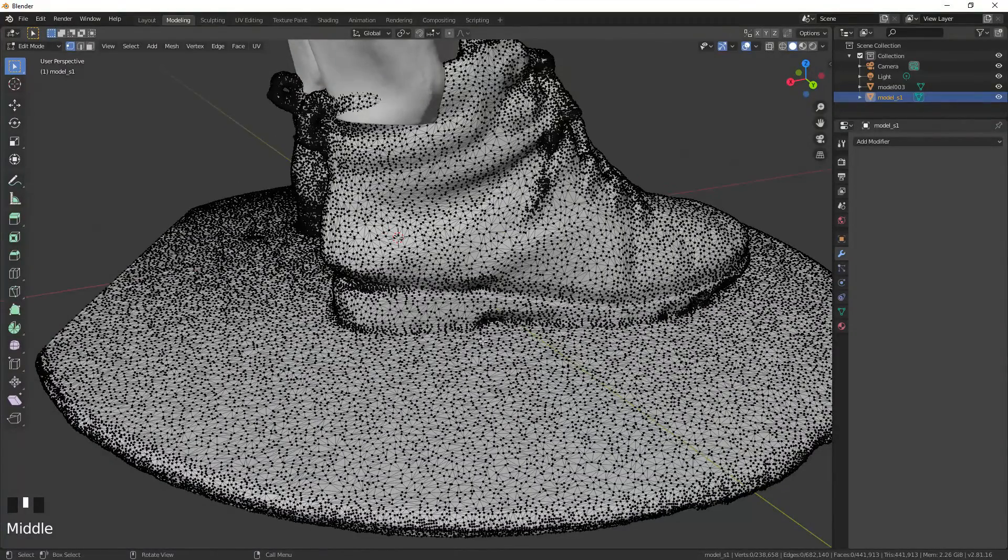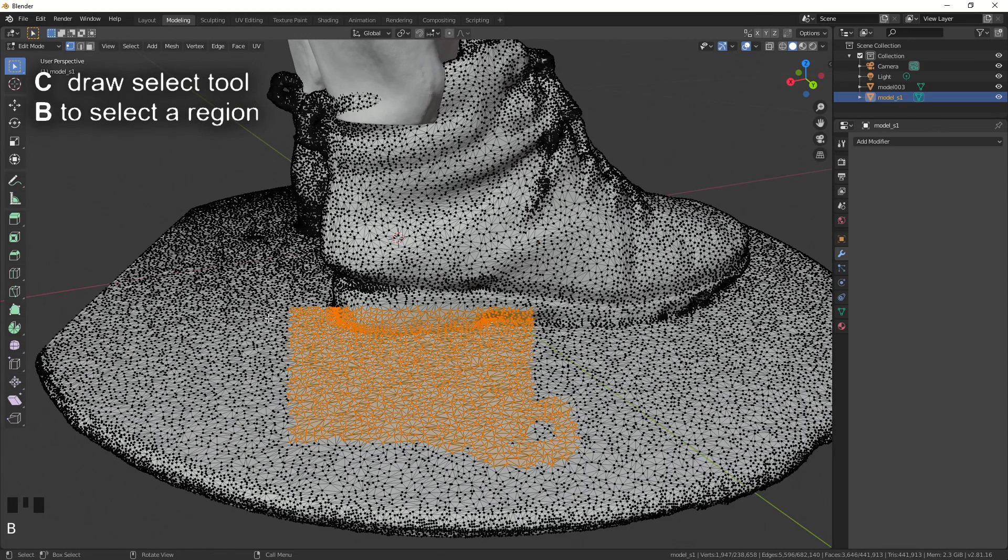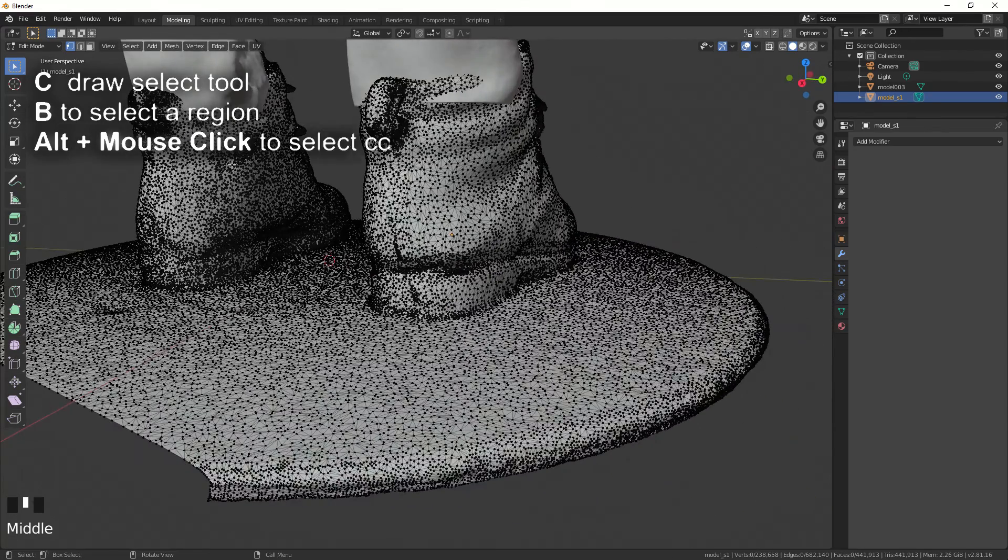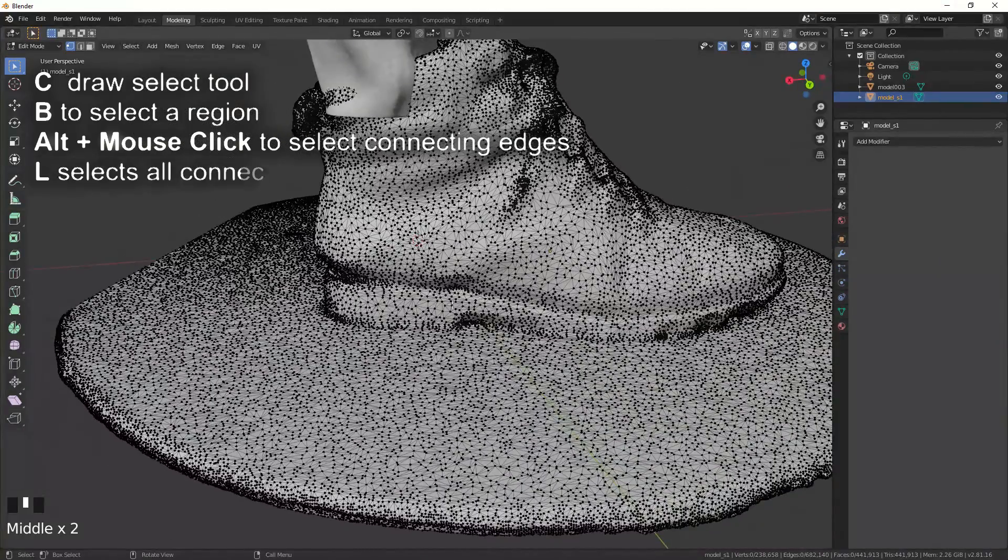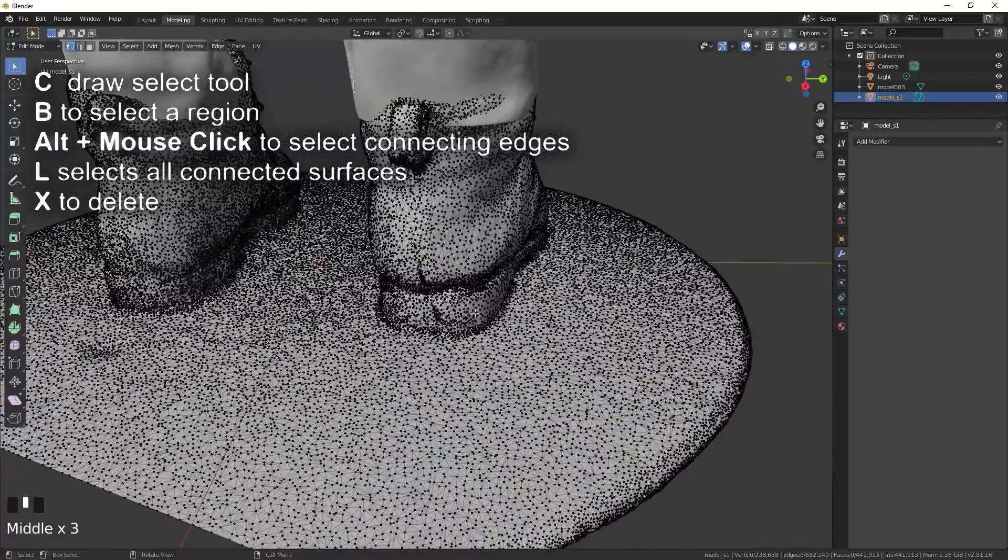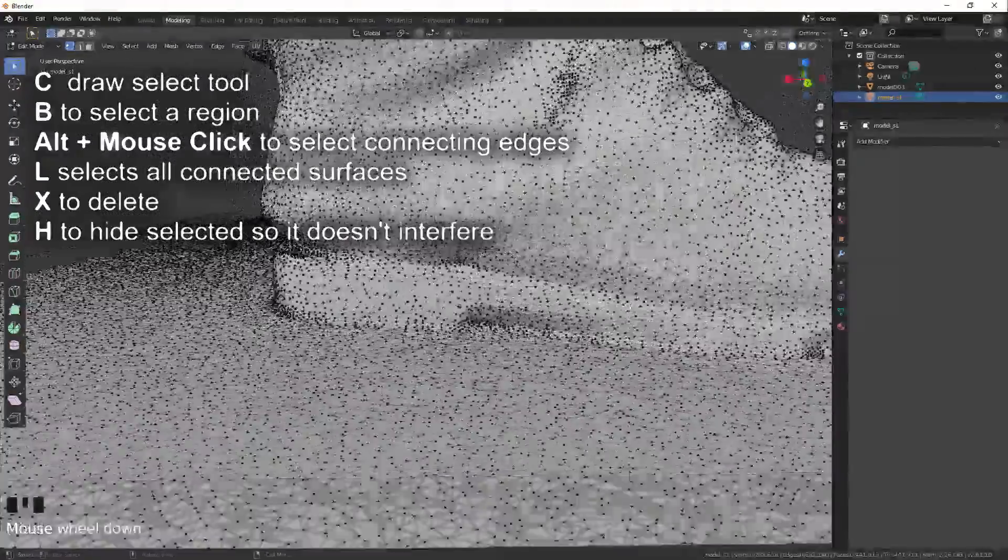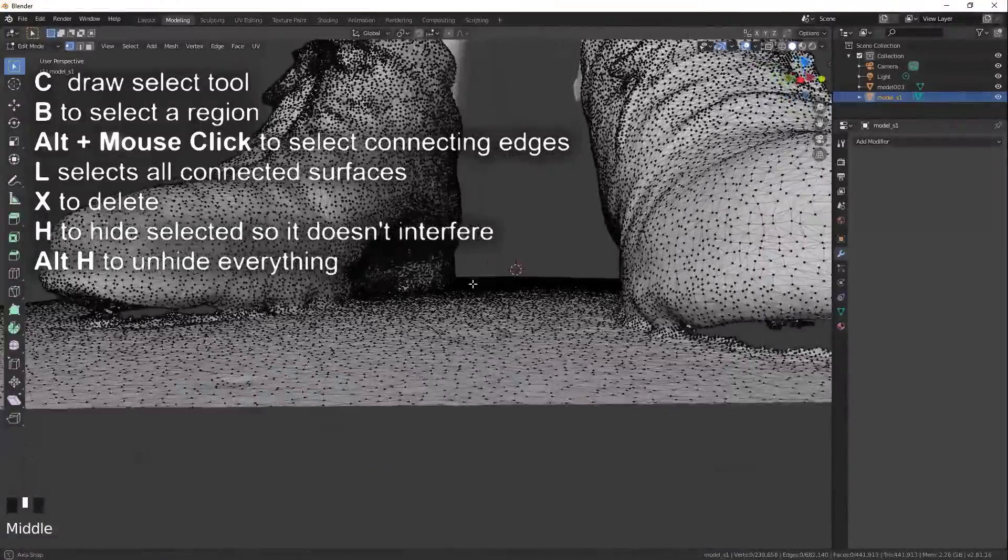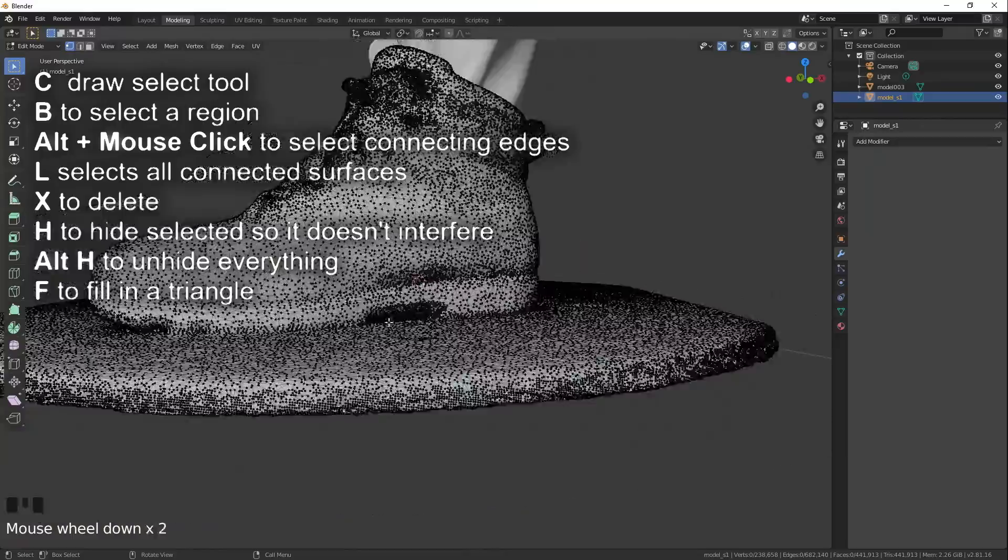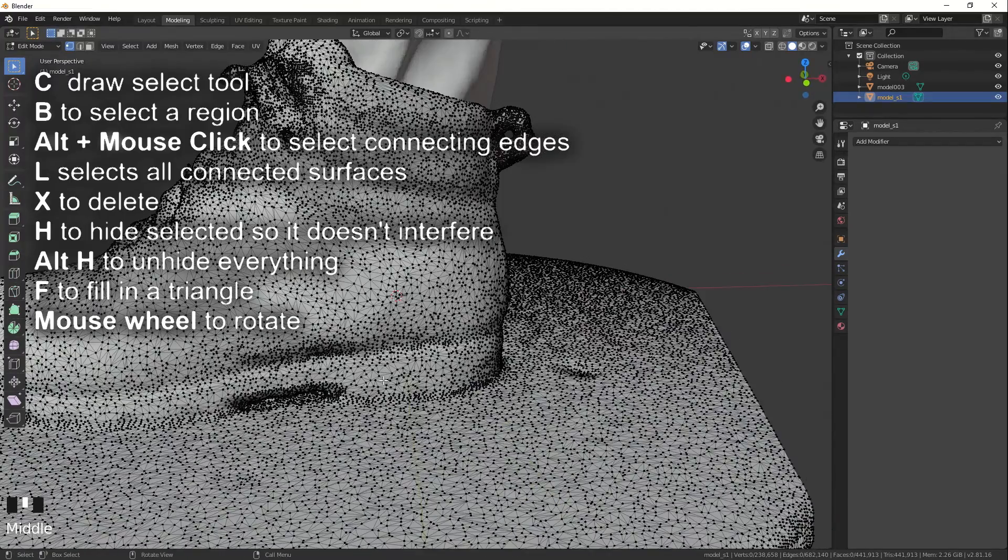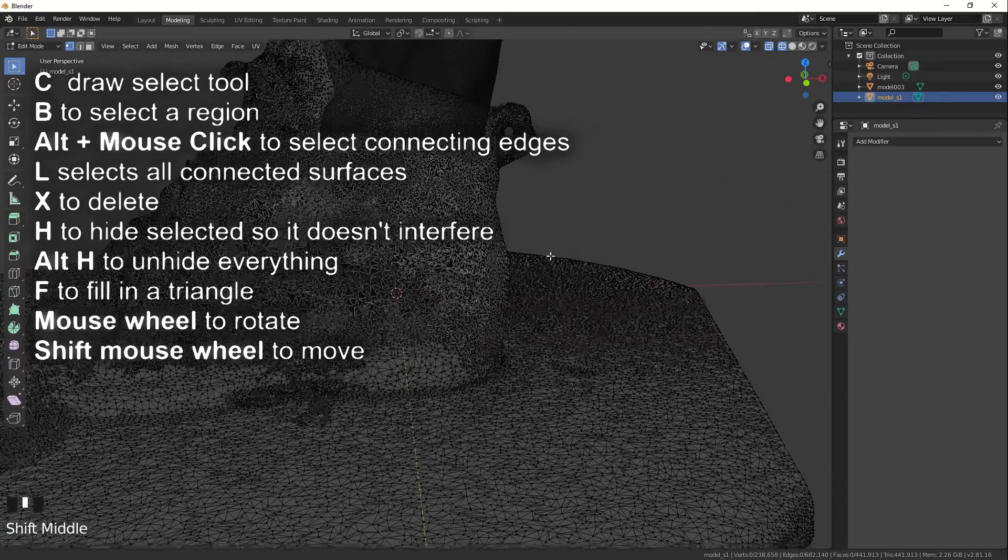So the main things we're going to use: C is going to be select draw select. We're going to use B for region select. Alt mouse click or shift alt mouse click is a loop select. L selects all connected surfaces. X deletes. H hides selected so we don't have to interact with it or worry about it. Alt H unhides. F is fill. So if you click a couple of vertices, you can fill them. And then your mouse wheel to rotate and shift mouse wheel to move the view.